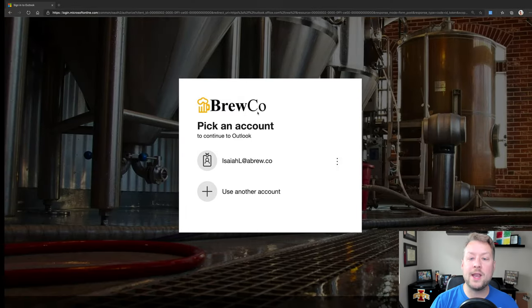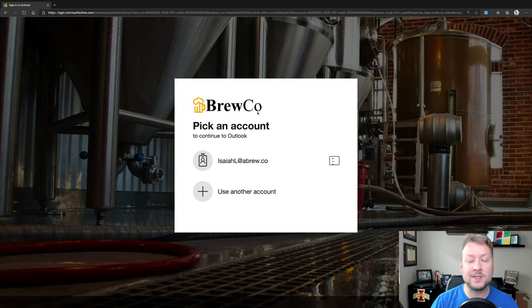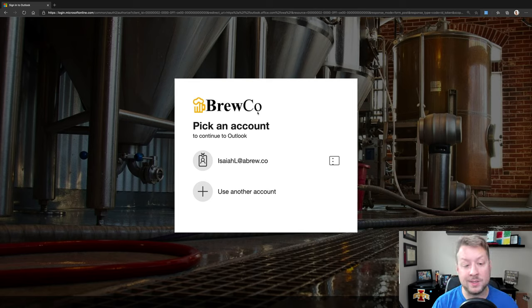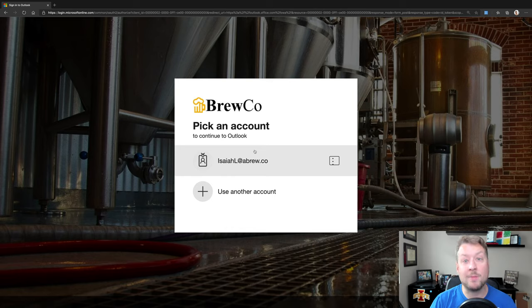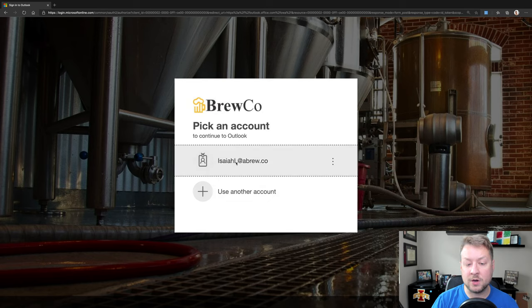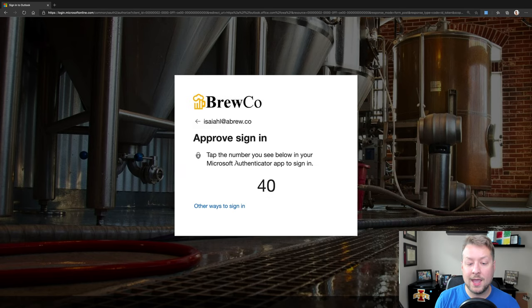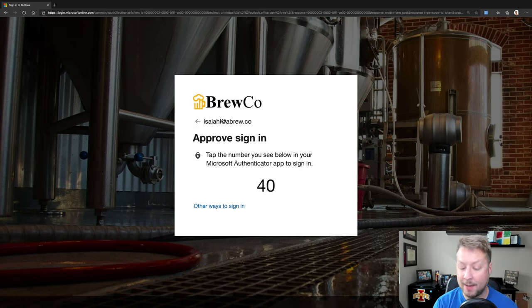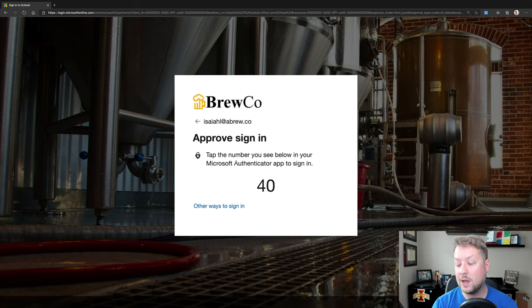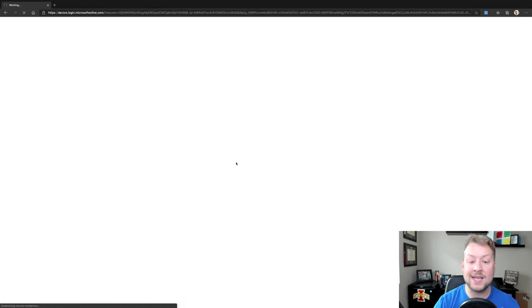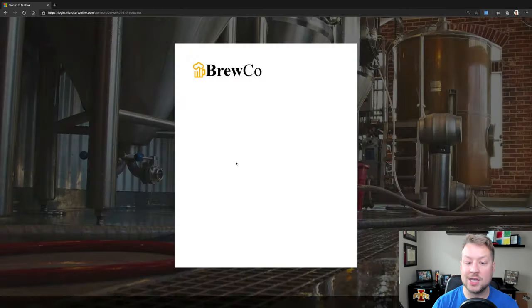So let me show you what this looks like in action when I have a device that's not part of my organization. So the grandma's PC scenario, as we always talk about, or in this case, grandma's Macintosh, because that's what I'm on right now. So I'm going to try to sign in here with this demo user, and I'm going to get my great passwordless experience.